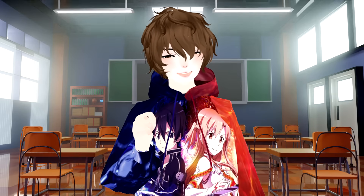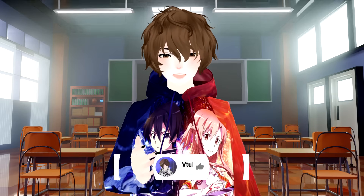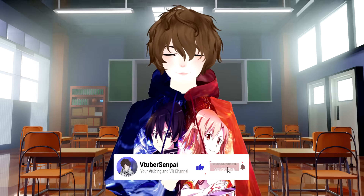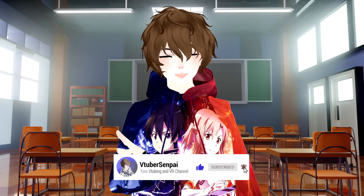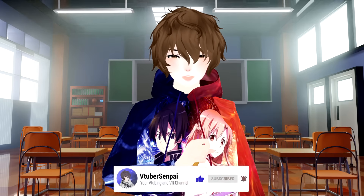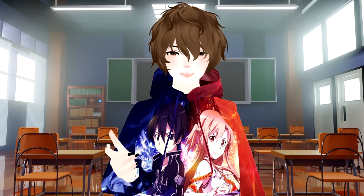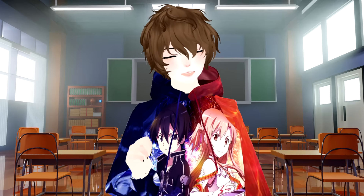Hello everyone, I'm your VTuber Senpai, and in today's video I'm going to show you how to set up VCFace and how to set up VCFace in OBS. All the links mentioned in this video will be in the description bar down below.